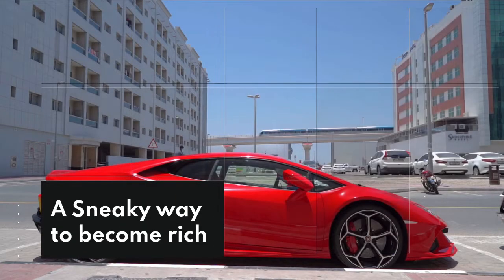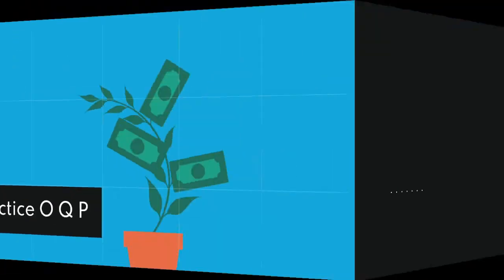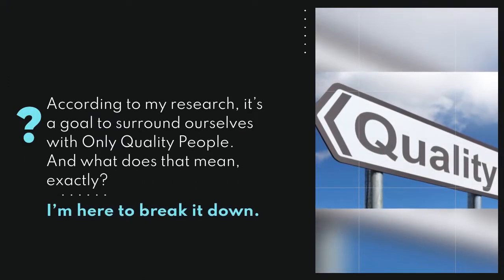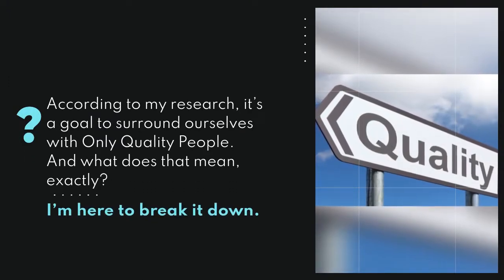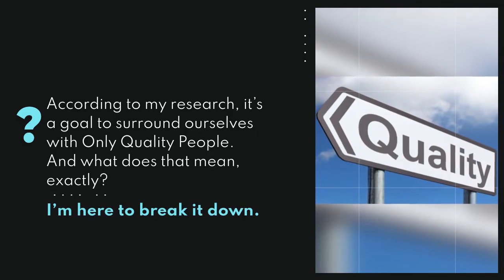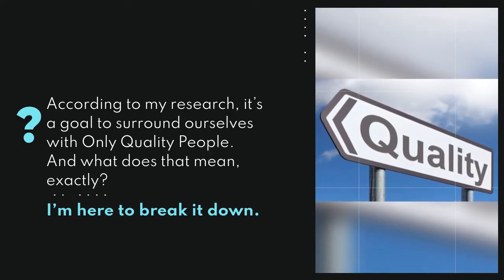A Sneaky Way to Become Rich. Practice OQP. According to my research, it's a goal to surround ourselves with only quality people. And what does that mean, exactly? I'm here to break it down.